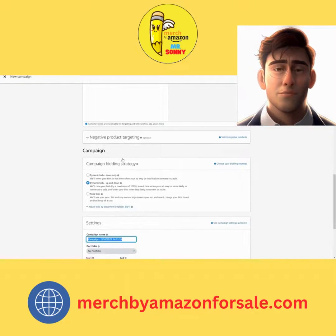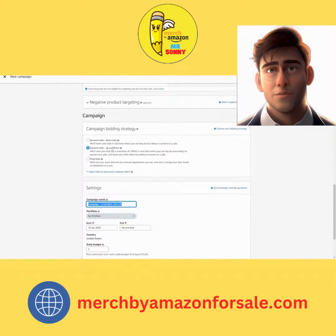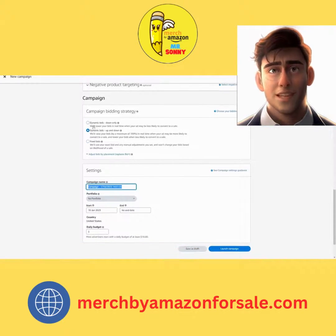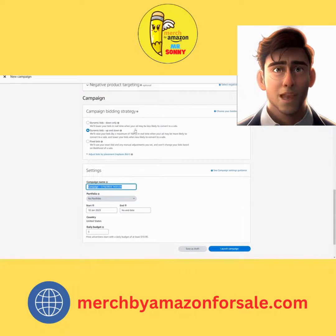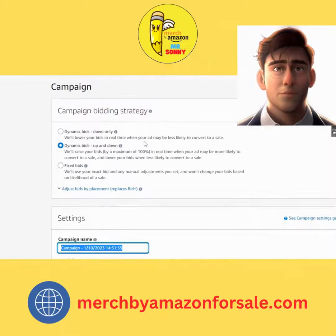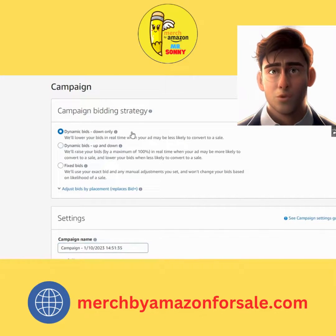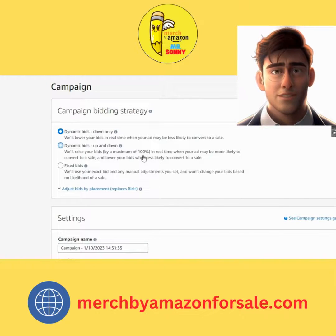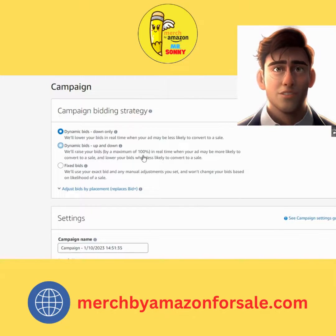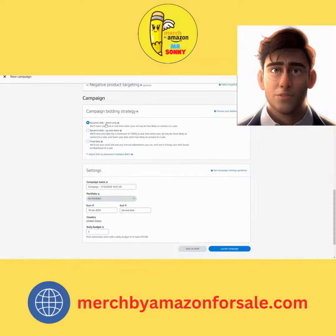Step 6: Set your bid amount. This is the amount you're willing to pay per click on your ad. Step 7: Create your ad. You can choose from different ad formats, including image ads and video ads. You can also customize your ad headline and descriptions.